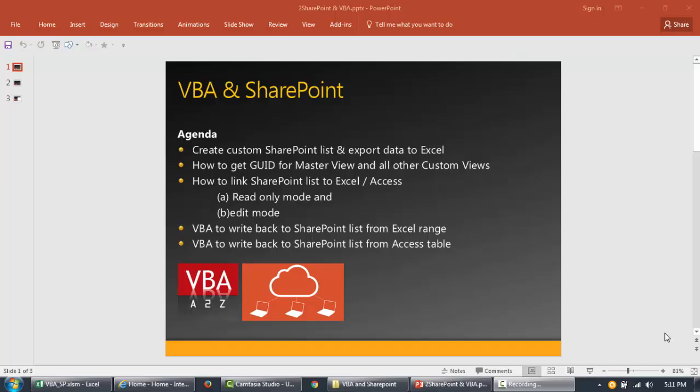Welcome back to VBA to Z. In this video series we're going to explore various ways of using VBA to connect to the SharePoint server, manipulate the data, retrieve the data. There are so many ways you can work around with the data in SharePoint. Since SharePoint is used widely for data collection and collaboration, this video series will help you in automating your tasks.